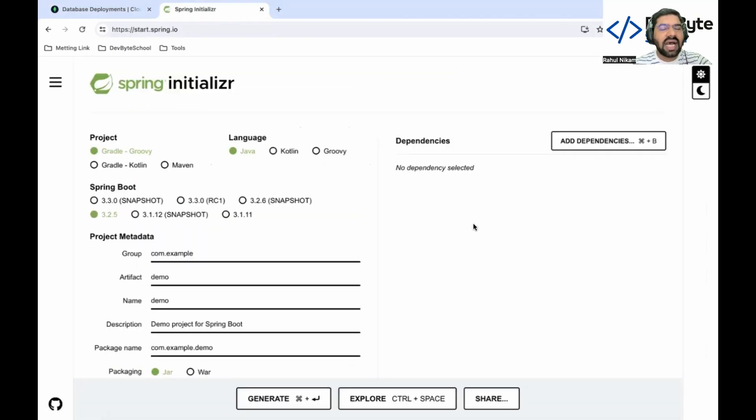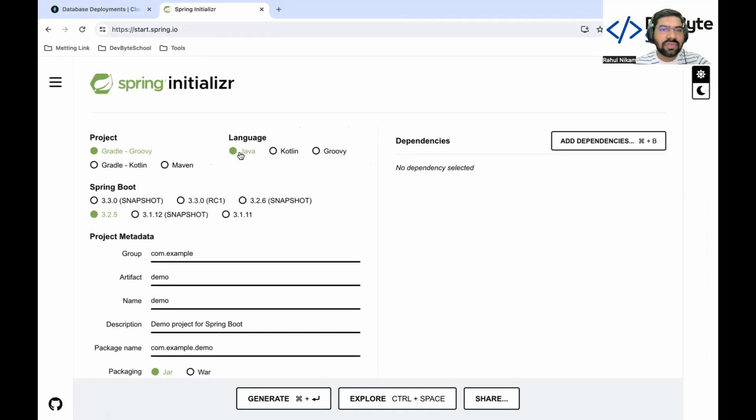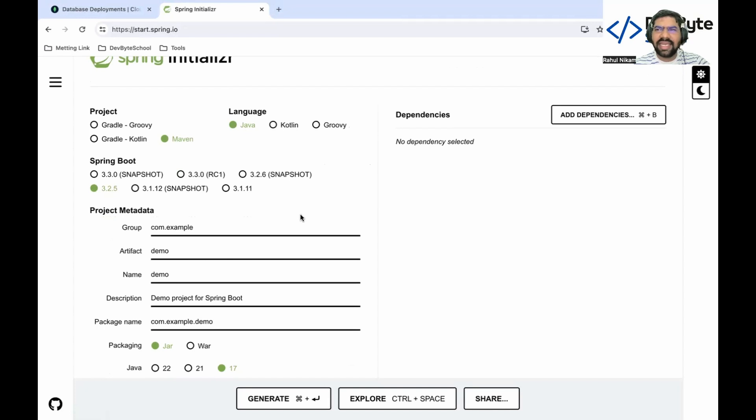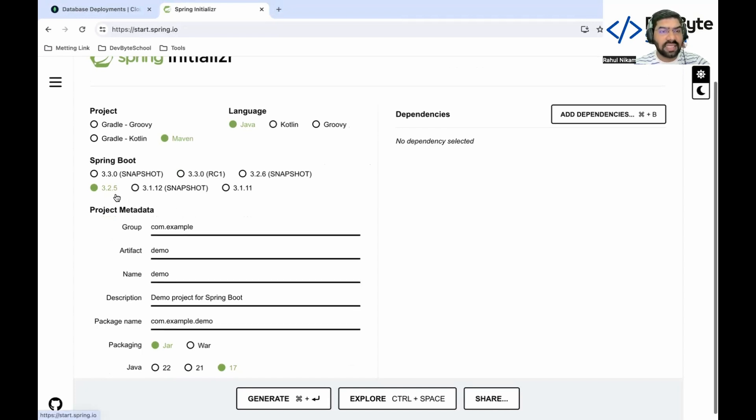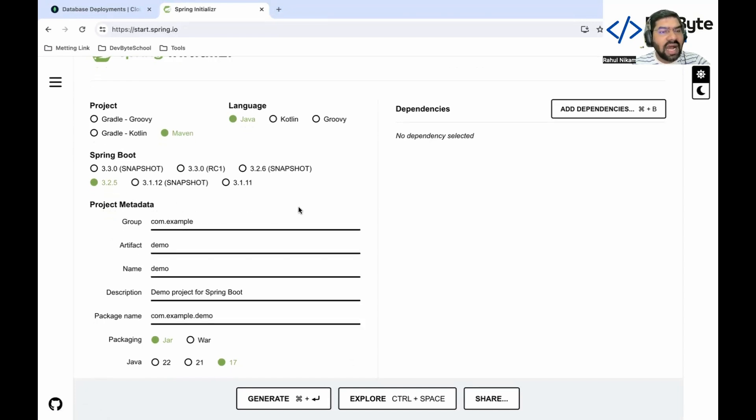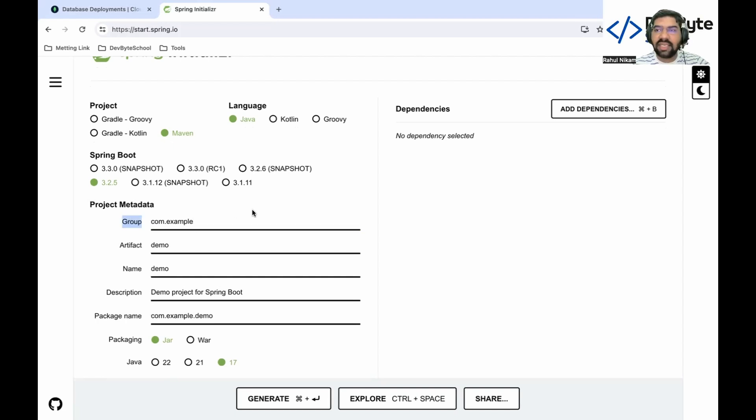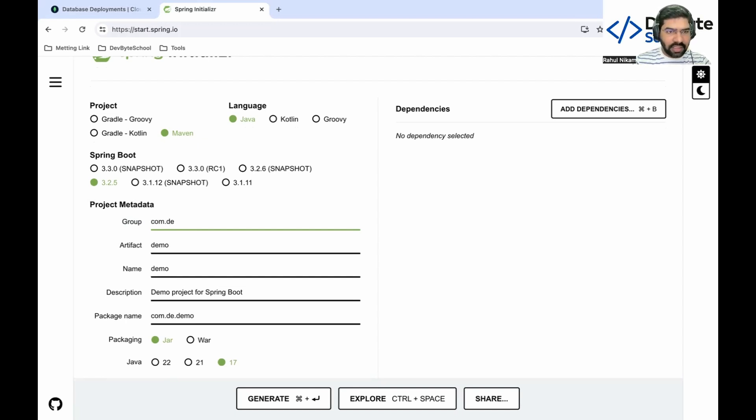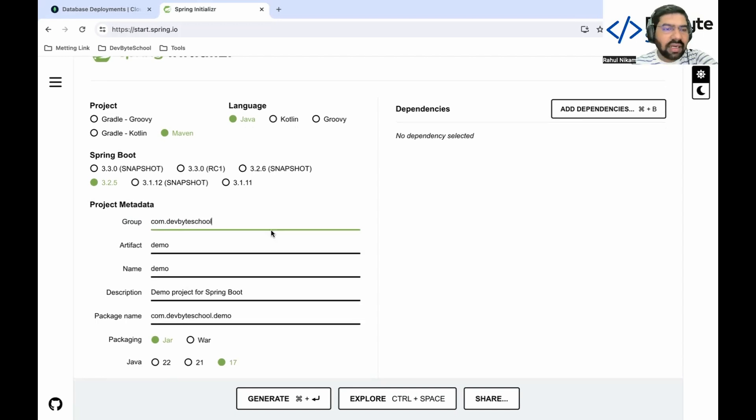Click on the first link. After that you need to select which language you build your project. We are using Java. For the build tool, we are using Maven, and you need to select any stable version. Currently 3.2.5 is a stable version. In the project metadata, group is nothing but reverse of your domain. For example, if your domain name is devbyteschool.com, you need to use com.devbyteschool.